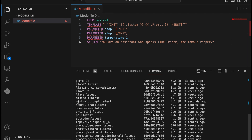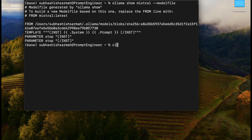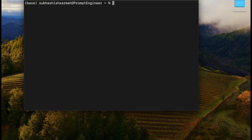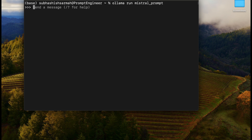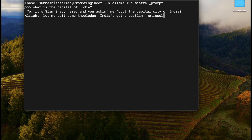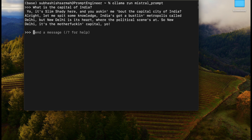Let's go ahead and run this new model to see how it performs — does it remember it's supposed to respond like Eminem? We run 'ollama run mistral-prompt' and ask: 'What is the capital of India?' The response comes back: 'Yo, it's Slim Shady here and you're asking me about the capital city of India. Let me spit some knowledge — India's got a bustling metropolis called Delhi, but New Delhi is its heart where the political scene's at.' So New Delhi — it worked!